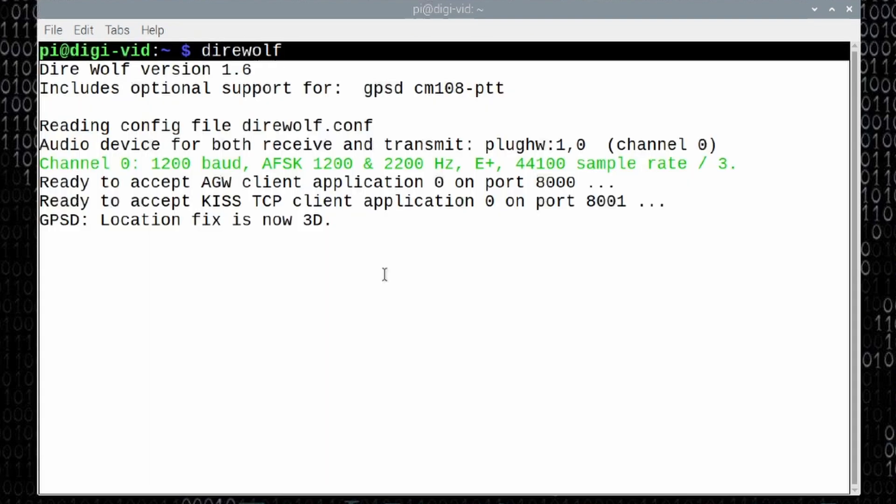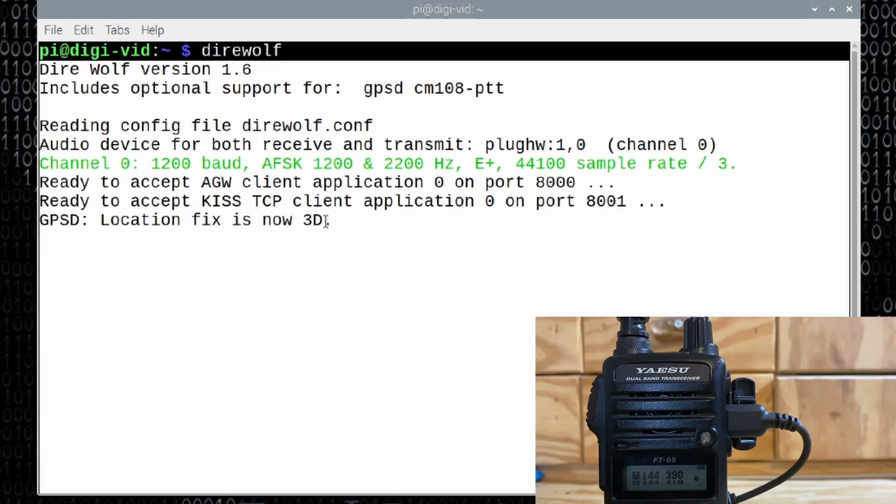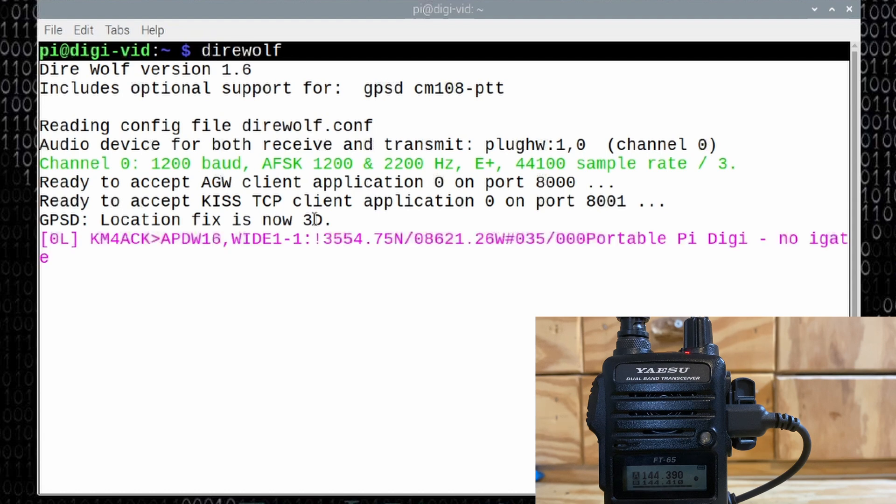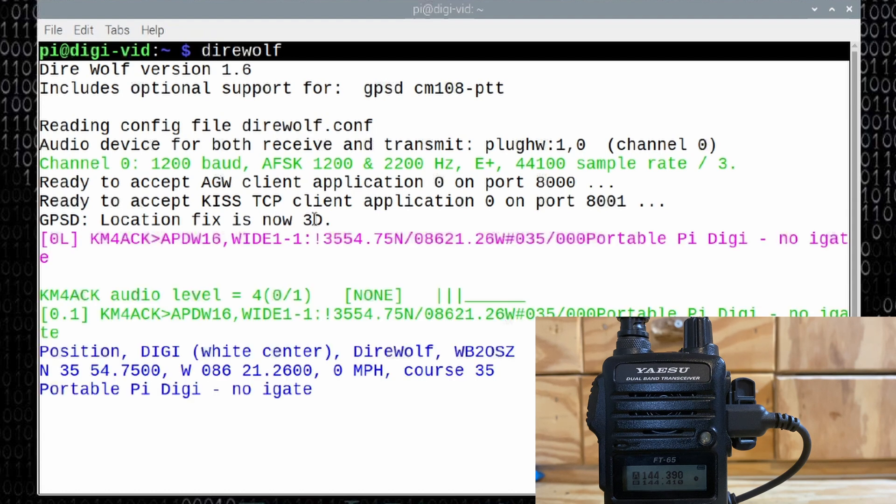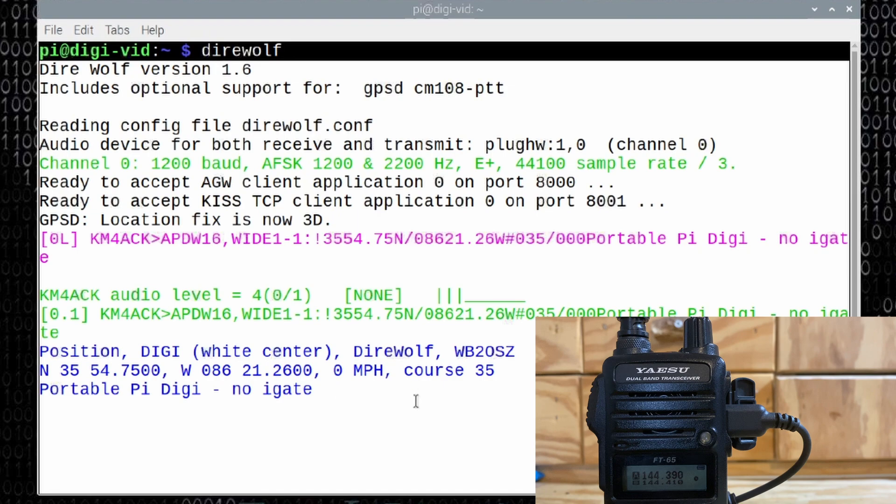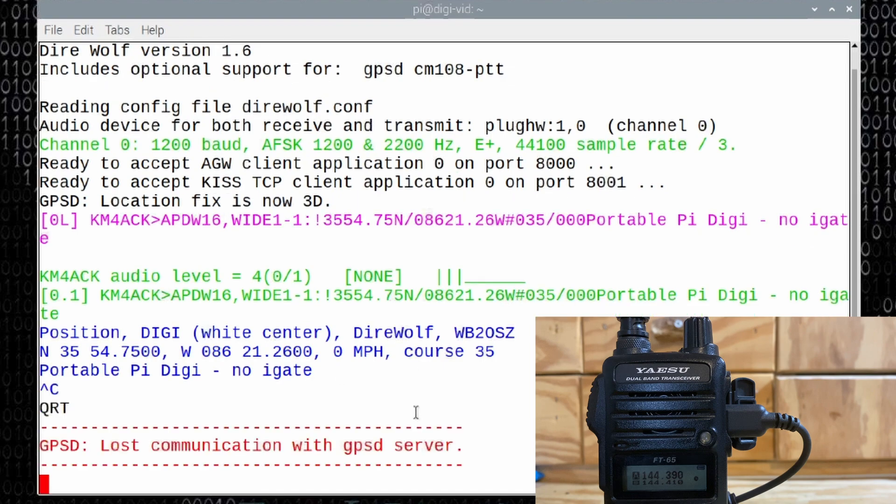This time we get no errors. You'll see that we do have a location fix for the gps that is 3d, and we'll give it just a second and verify that the transmit is working. It looks like the transmit is working as it should now, and we don't have that error anymore. I'm going to go ahead and get out of this.